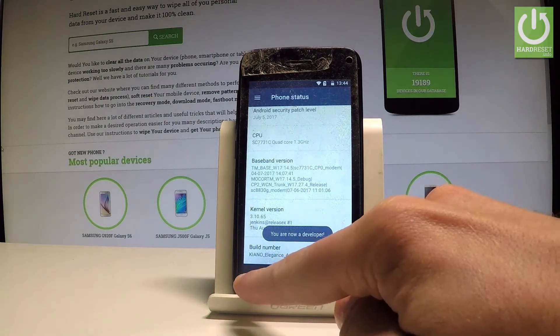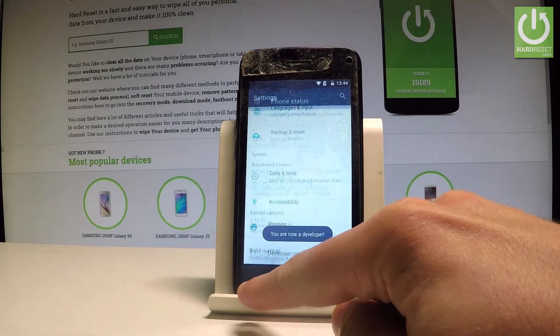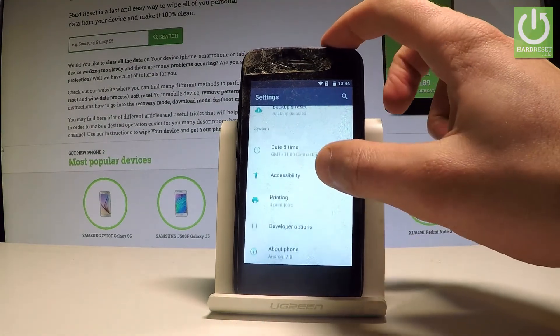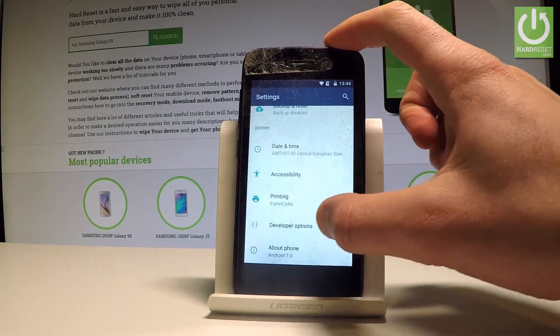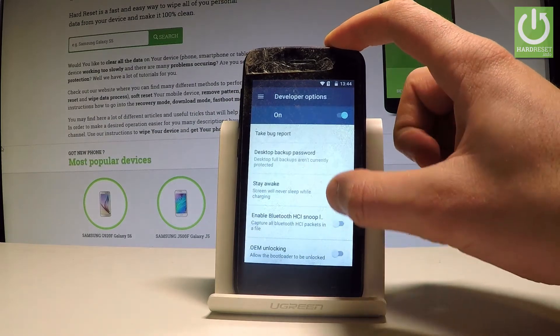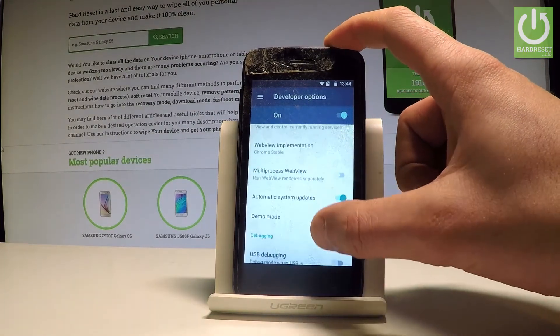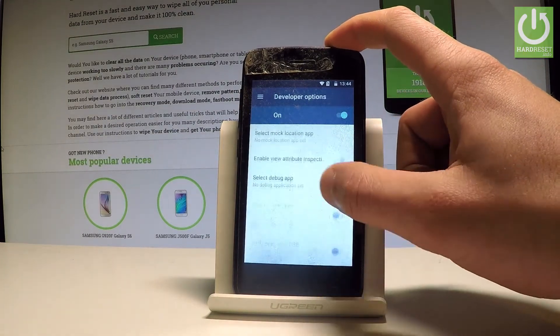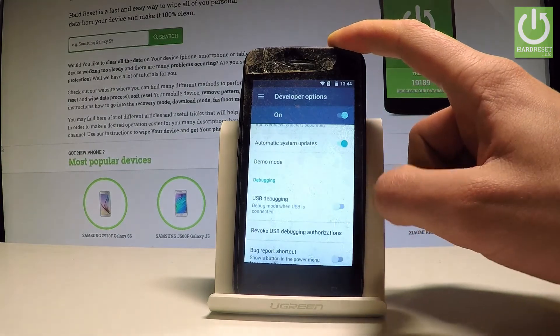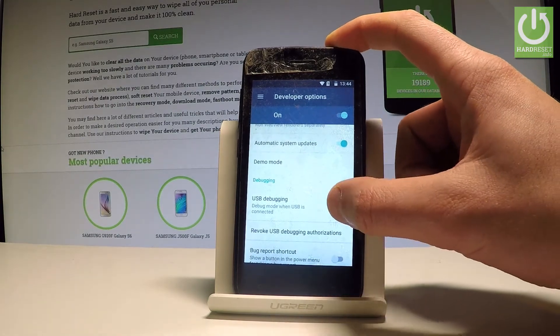As you can see, you are now a developer. Go back and under Settings you should find Developer Options. From there, you can use all available features — for example, you can enable USB debugging by using that toggle switcher.